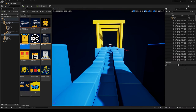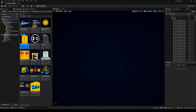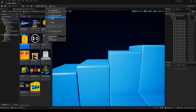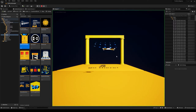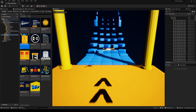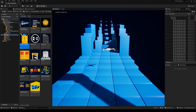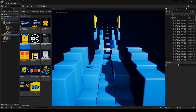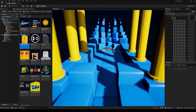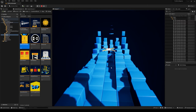Then we get a traditional third person controller — there's nothing new here. We can try how it works when you attach the Transform Effector under the player.